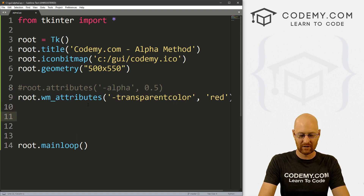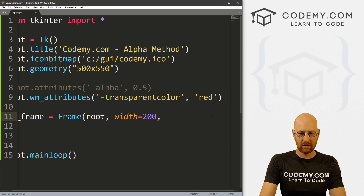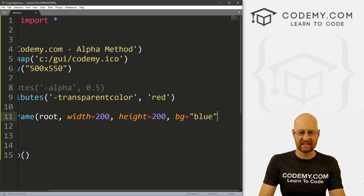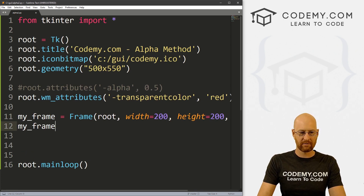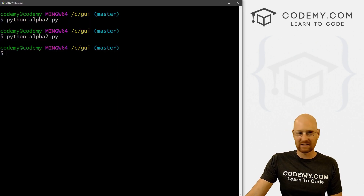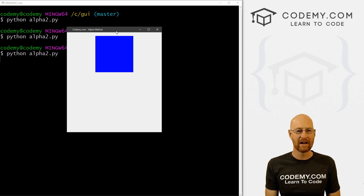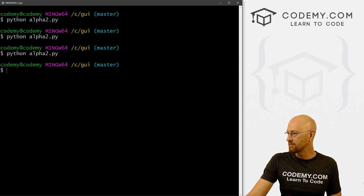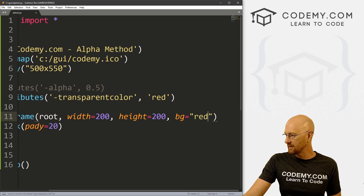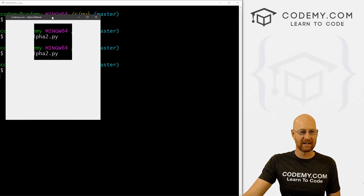So we can create a frame — let's go my_frame, that's going to be a Frame, we want to put it in root. And let's give this a width of 200 and a height of 200. Let's give it a background color of blue just so we can see it right now. We'll pack it with a pady of 20. We've told our Windows Manager attributes to make everything red transparent. So let's change this background to red, save this and run it — and now we see this whole thing is transparent.